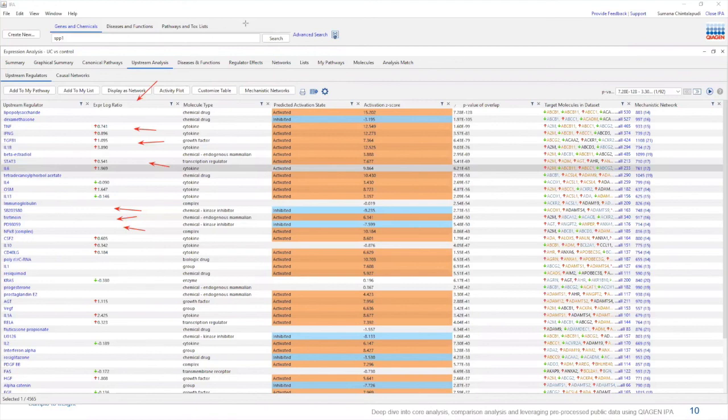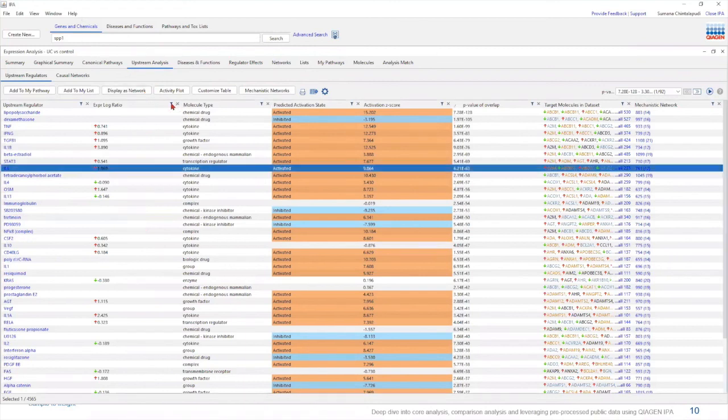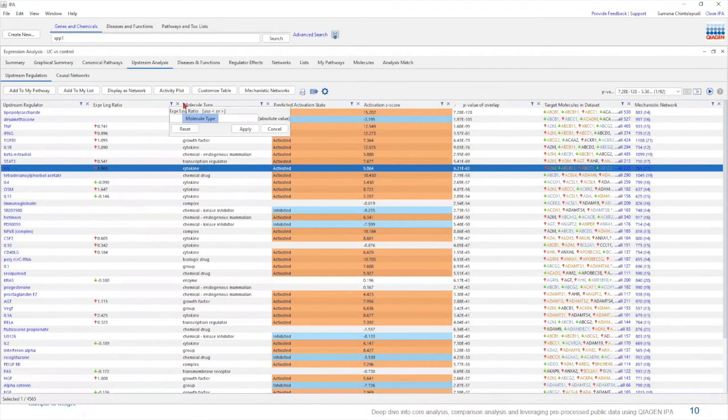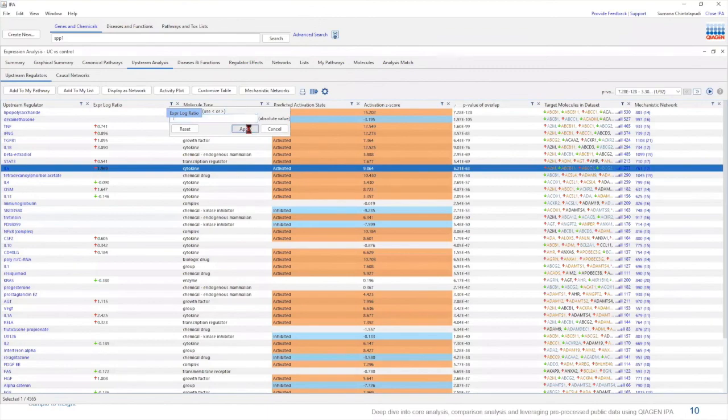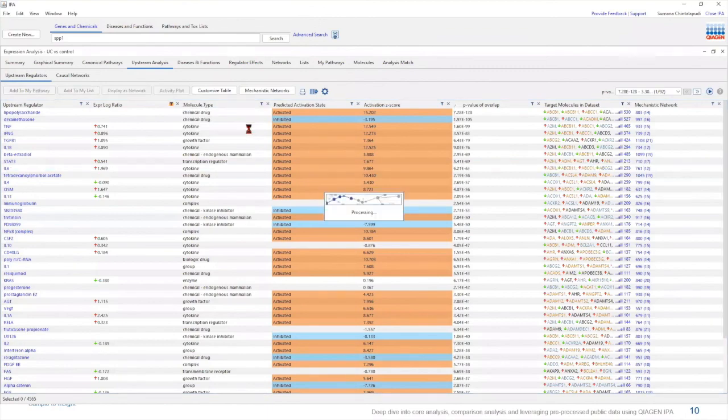Let's filter this column based on the expression values. To filter any of these columns, you can simply click on this funnel icon. Here I'm going to type in a log ratio of two, that being a fold log ratio of one, which is going to be a fold change of two.